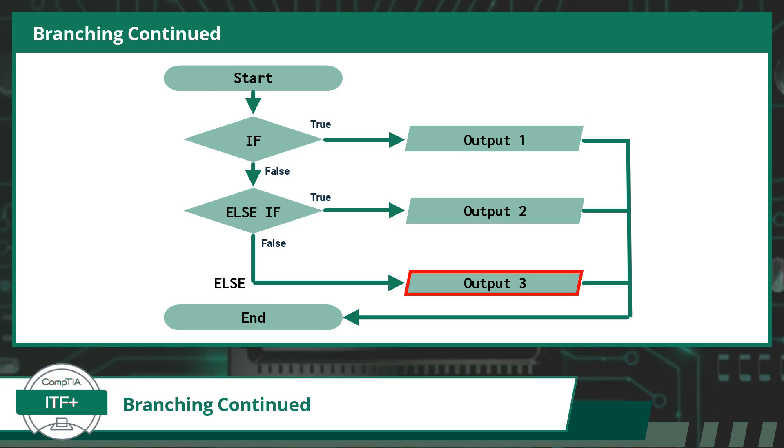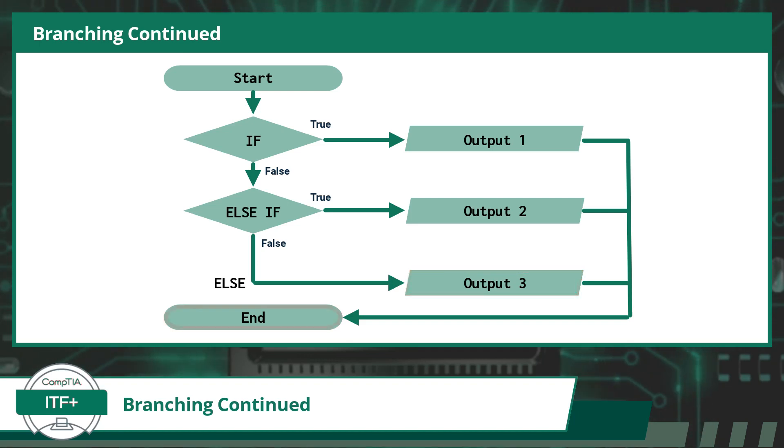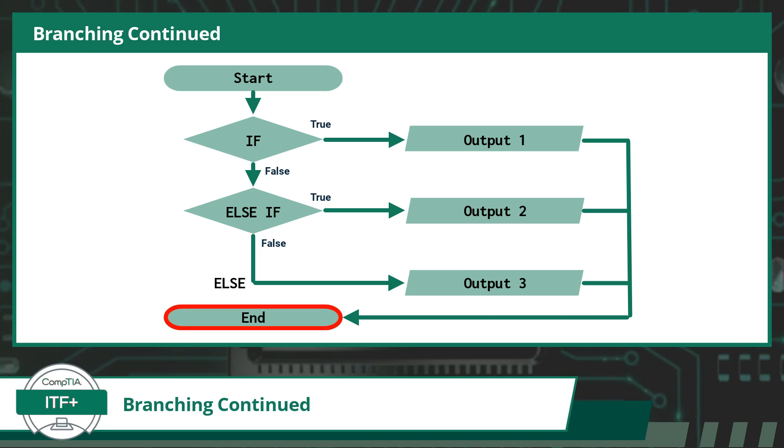For this scenario, the else branch leads to output 3 being displayed. And once again, regardless of which decision is made, all branches will eventually merge back together and continue with any remaining code statements, or in our case, reach the end of the program.